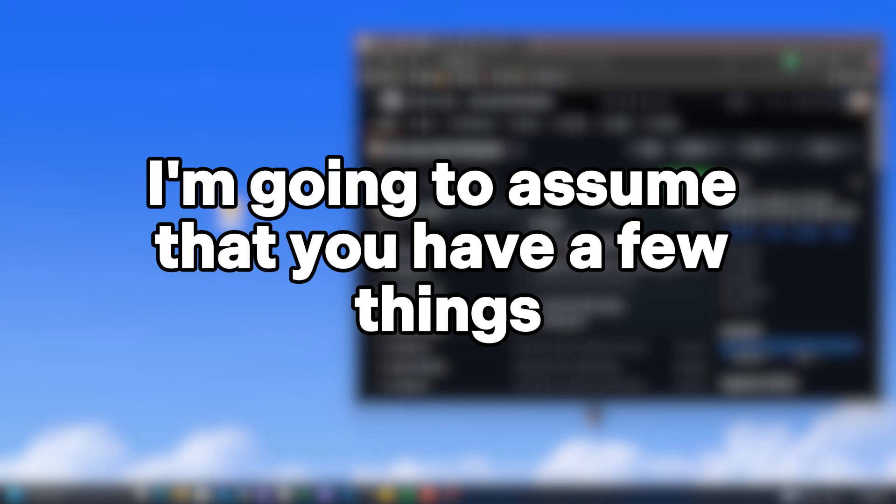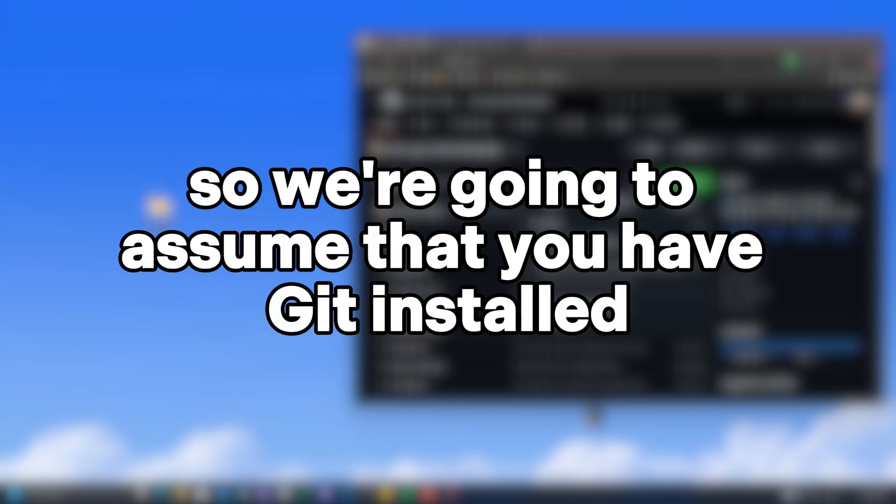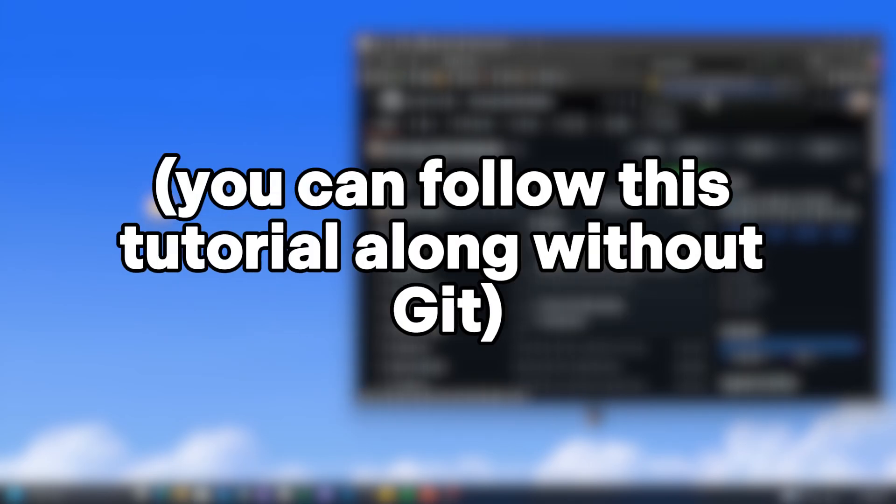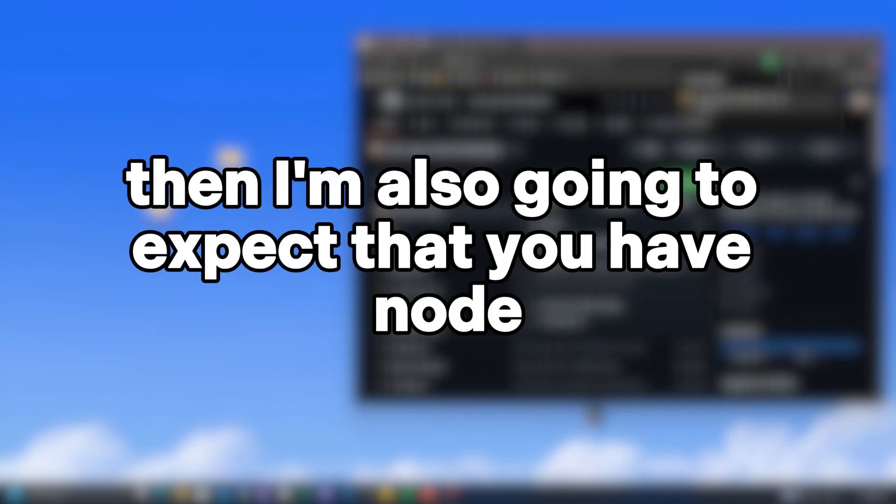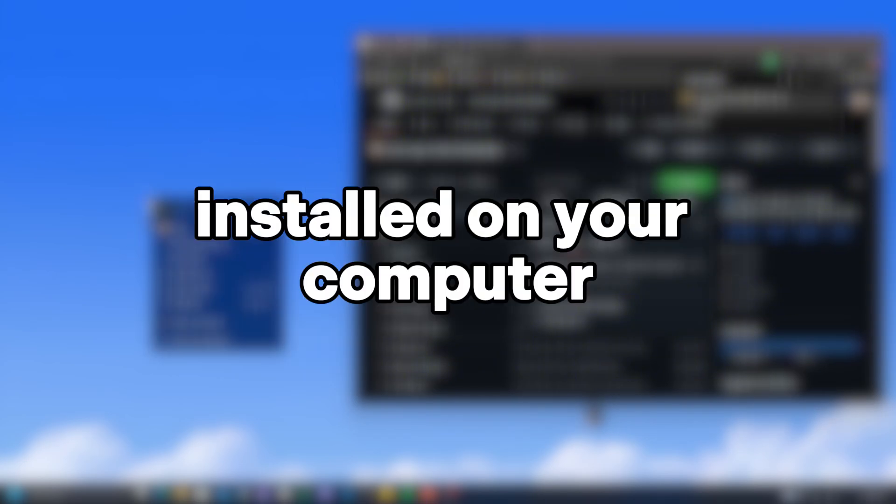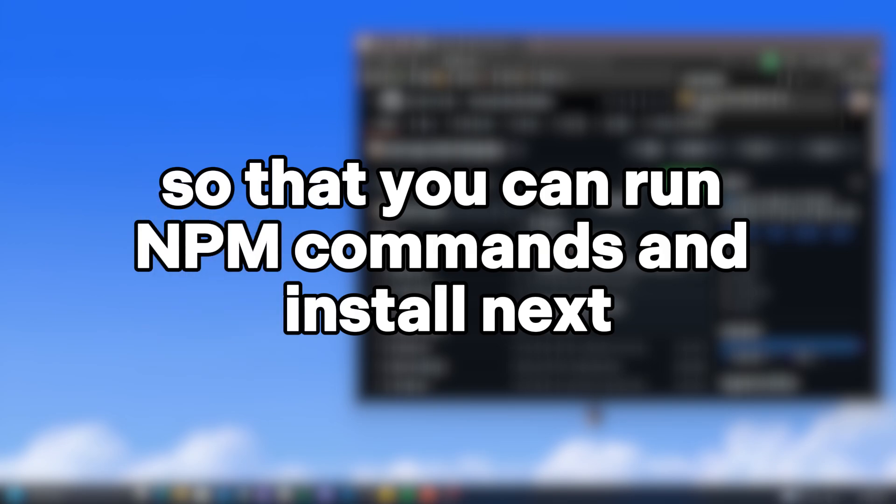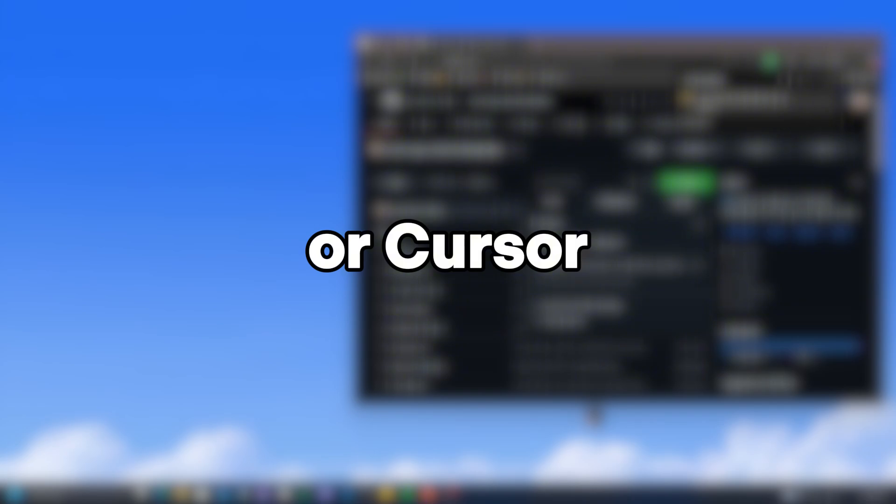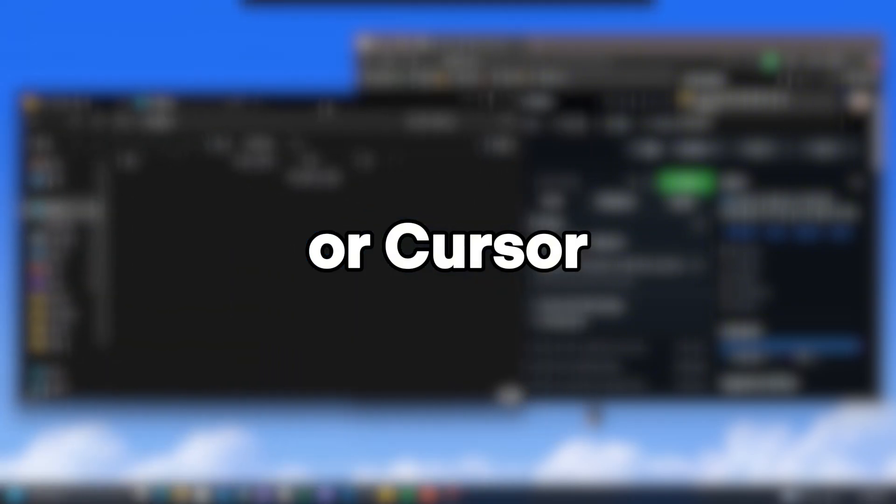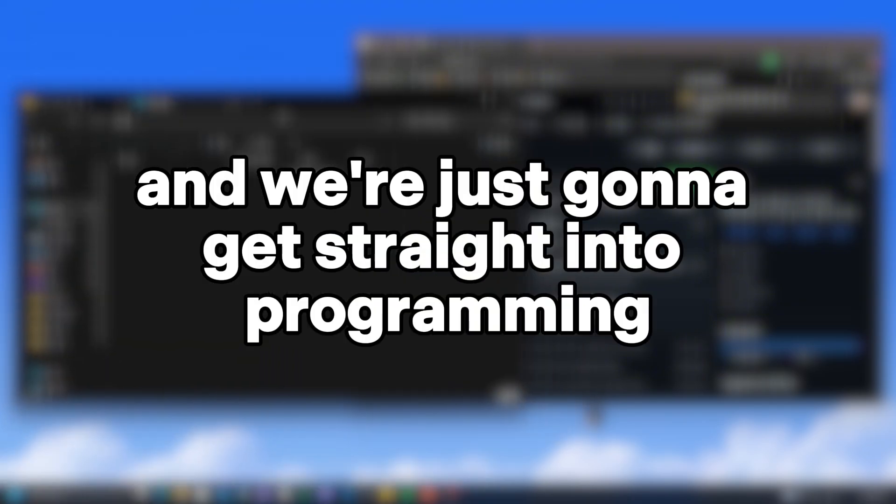To begin, I'm going to assume that you have a few things installed. We're going to assume you have Git installed - you can follow this tutorial without Git, but I highly recommend it. Then I'm also going to expect that you have Node installed on your computer so you can run NPM commands and install Next.js. And I'm going to assume you already have Windsurf and Cursor set up with your themes, and we're just going to get straight into programming.